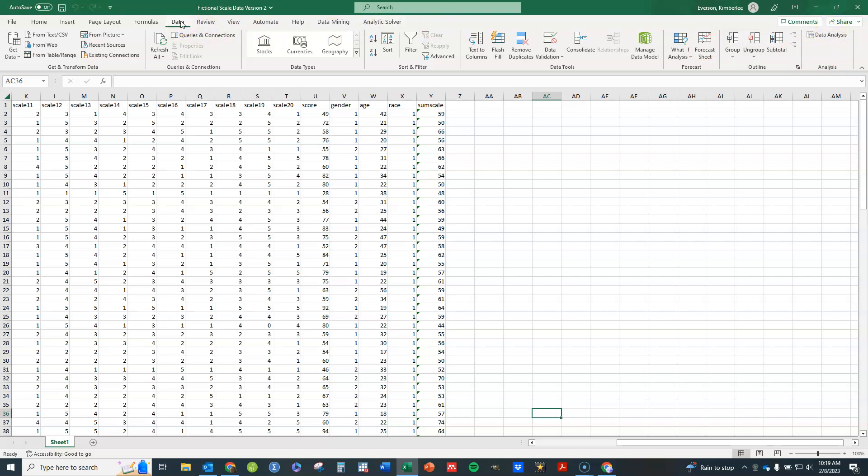If you don't have it, I'm going to show you really quickly how to get it. This is using Excel 365, so it may look slightly different if you have a different version of Excel.